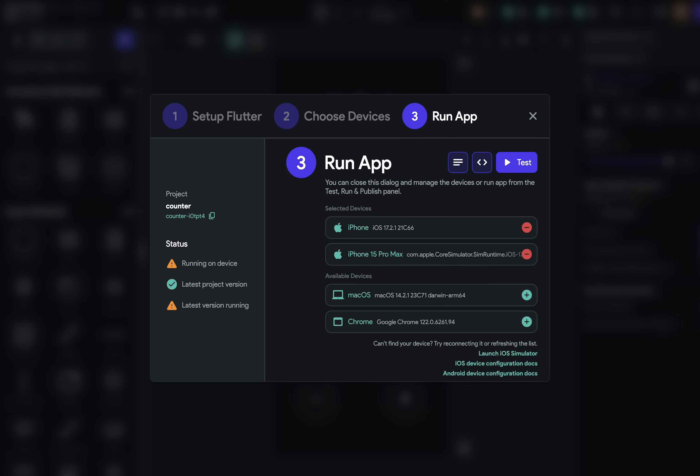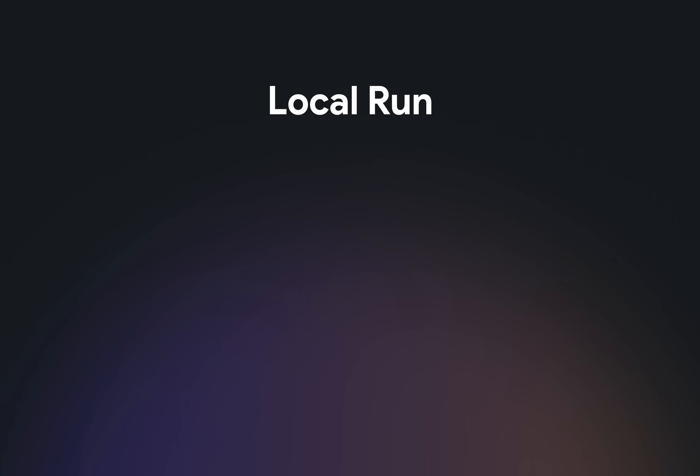But what is Local Run? Well, Local Run gives you three benefits. First, easier testing on physical devices and emulators.